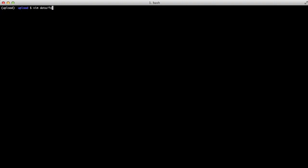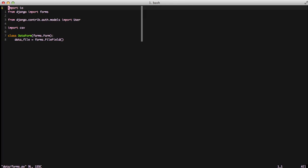First thing we'll do is open up our forms.py. You see we have a traditional data form that inherits from form and then we have our file field of data file. This is really all we need for the actual upload portion. What we actually need to do though is capture it and do stuff with it.